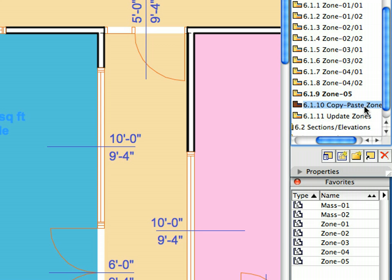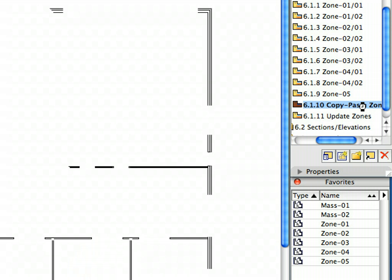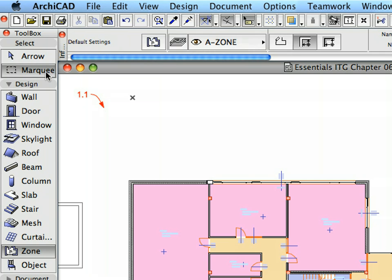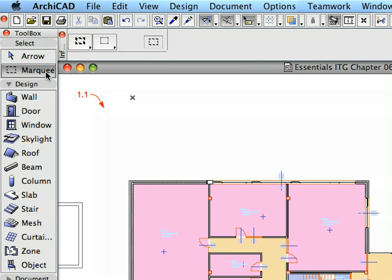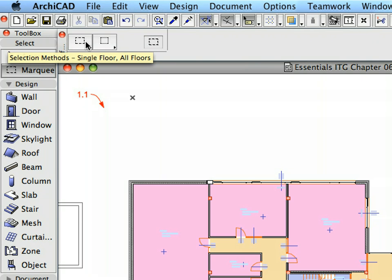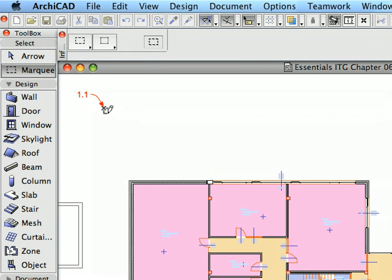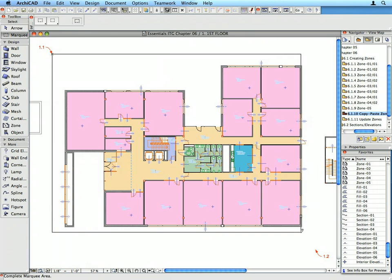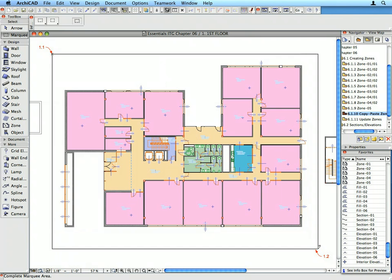Activate the Copy, Paste, Zones Preset View. Switch to the Marquee Tool in the Tool Box. Activate the Single Story Selection Method in the Info Box. Draw a Selection Area as called for by Label 1.1 and 1.2.